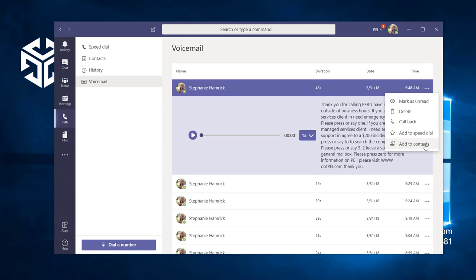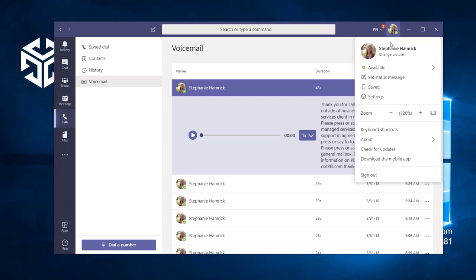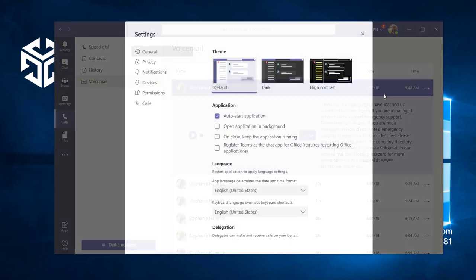To set up your voicemail message, we'll navigate to Settings. Then, we'll select Call Settings from the left-hand side.